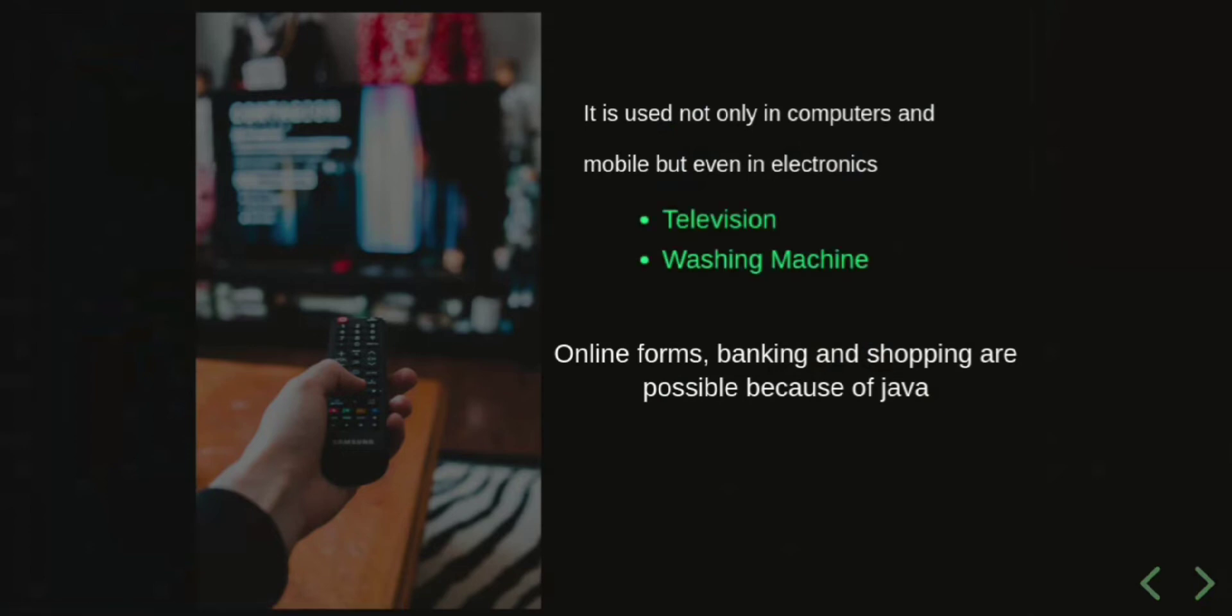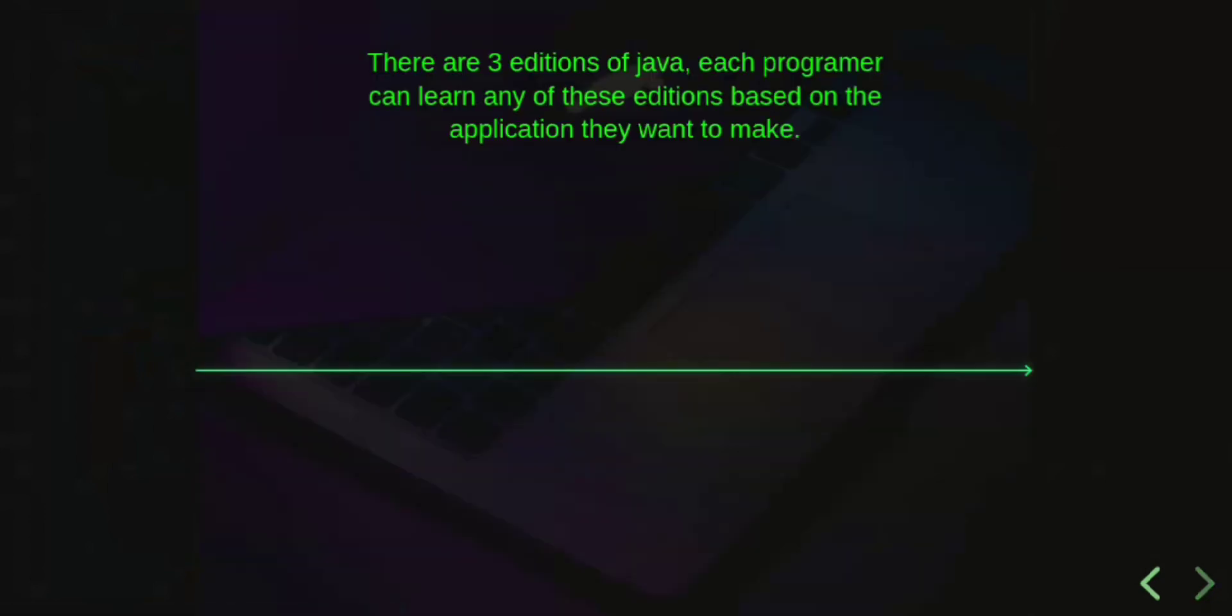Online forms, banking, and shopping are possible because of Java. There are three editions of Java. Each programmer can learn any of these editions based on the application they want to make.